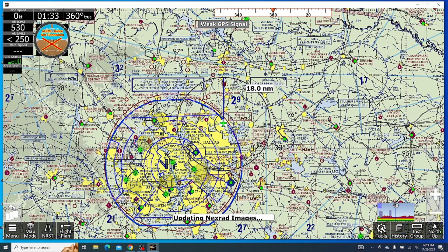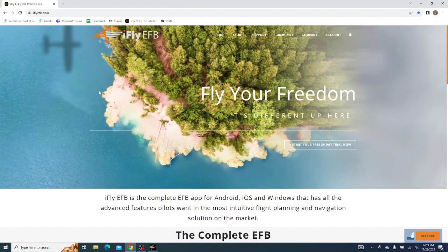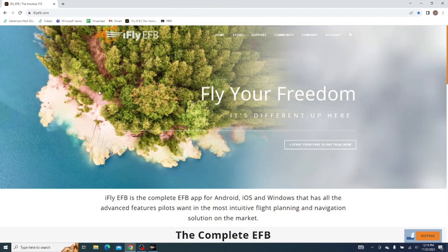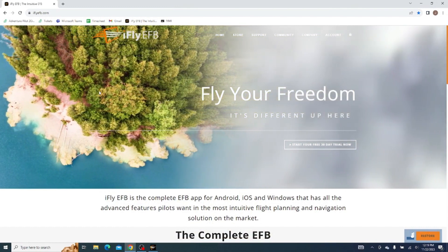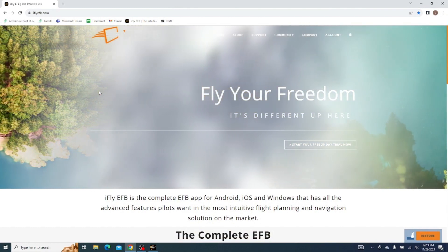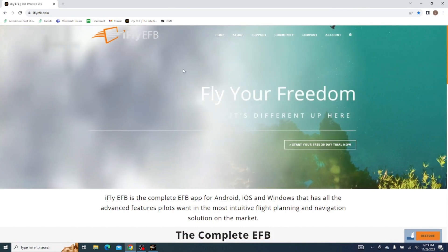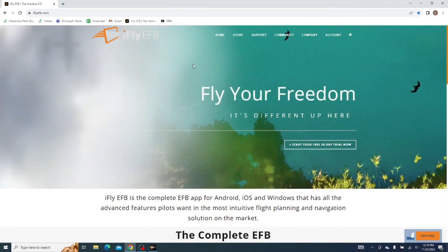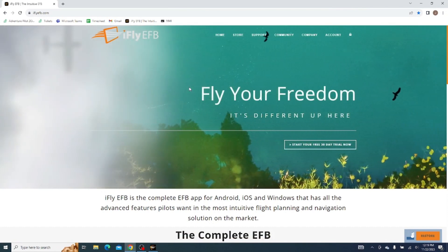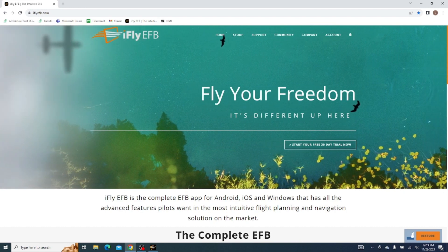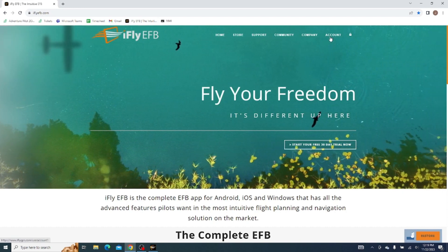We can also check our website, iFlyEFB.com, for auto renewal. This is important so we don't accidentally get charged, which we will help with if you do, but just to verify things on your own. So we go to our website, see the homepage, and go to the account tab.